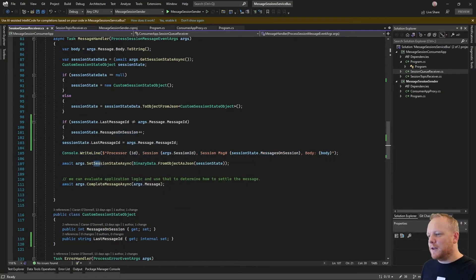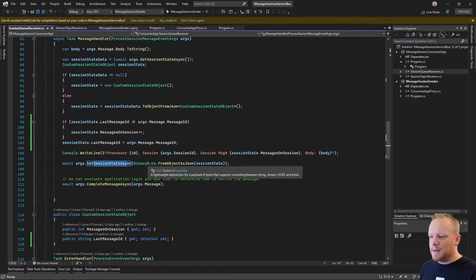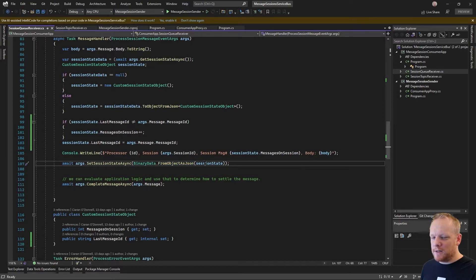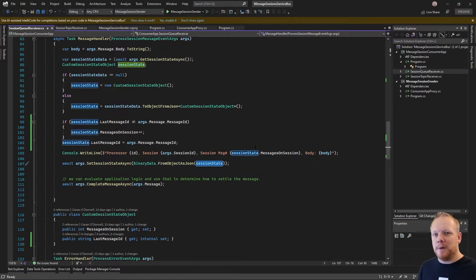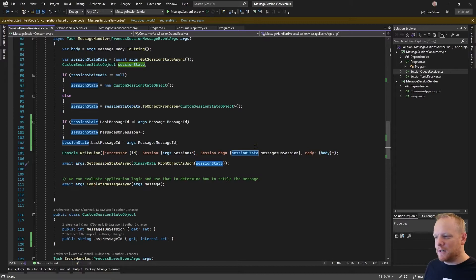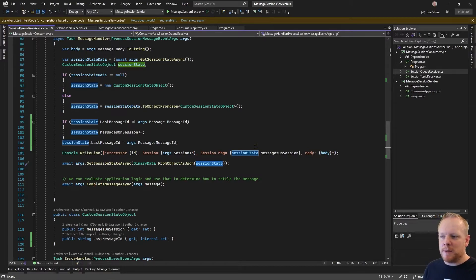And then I can call SetSessionStateAsync and use BinaryData.FromObjectAsJSON. And that takes my object, converts it back to JSON and then gets the binary data representation of that JSON and sets that back on Service Bus.